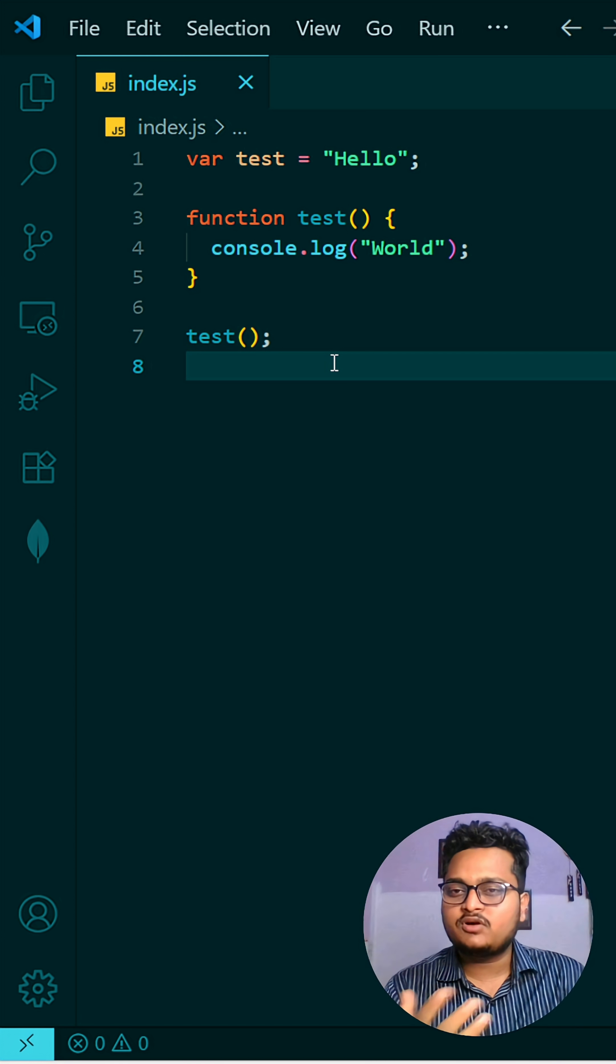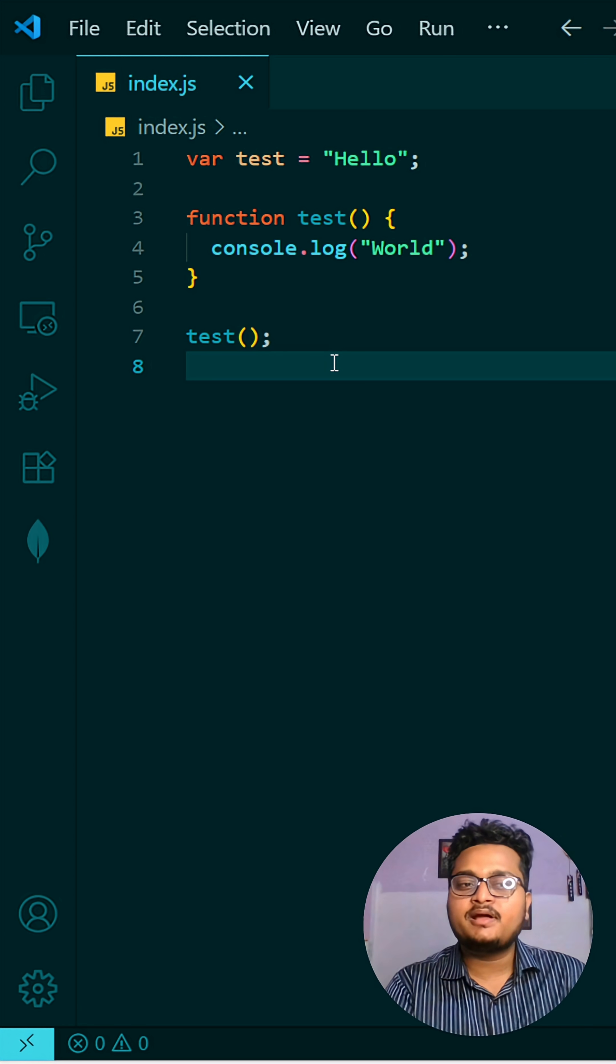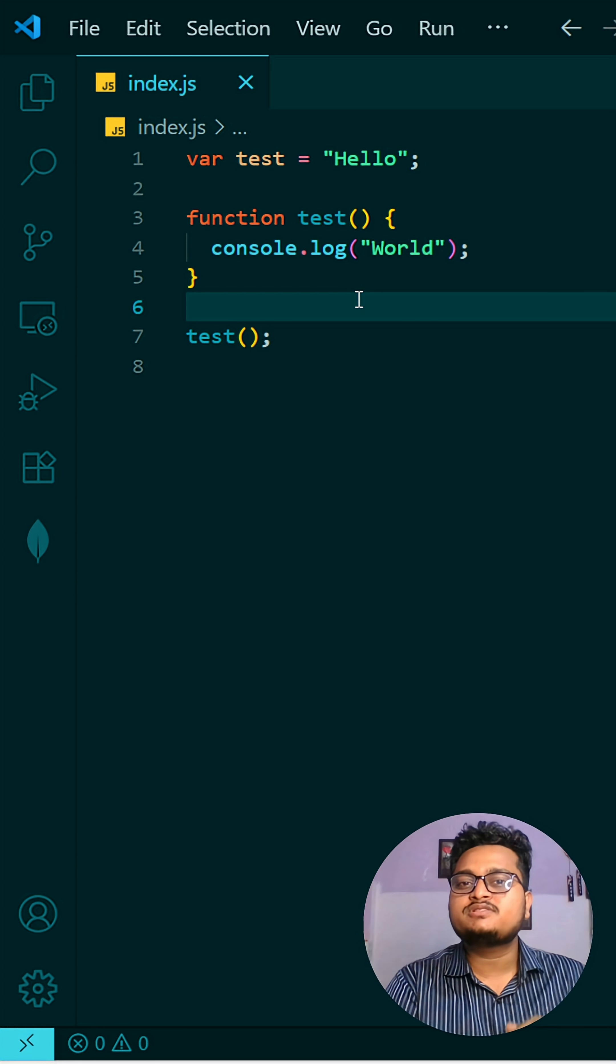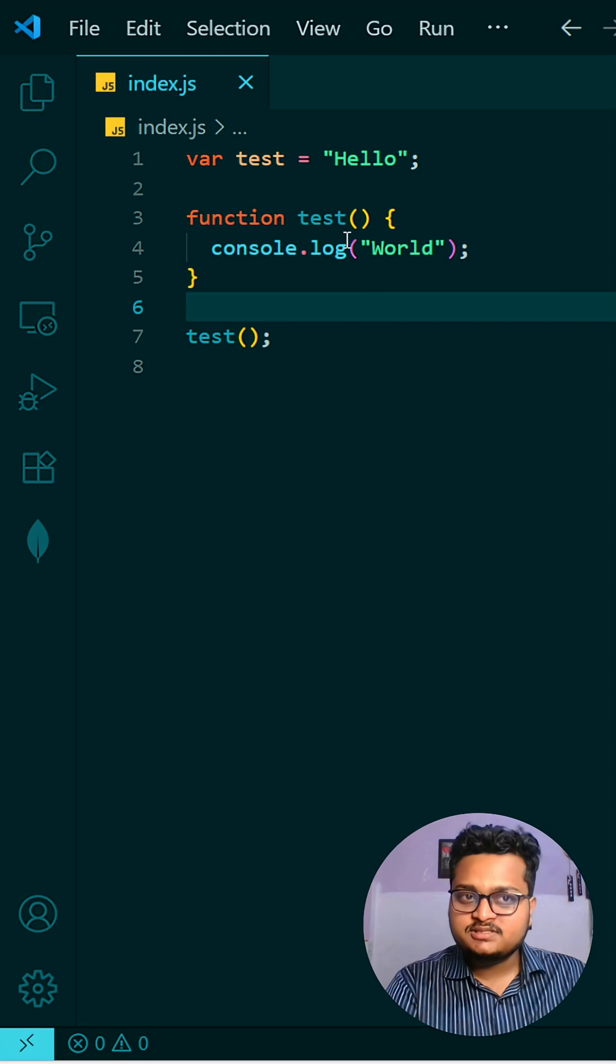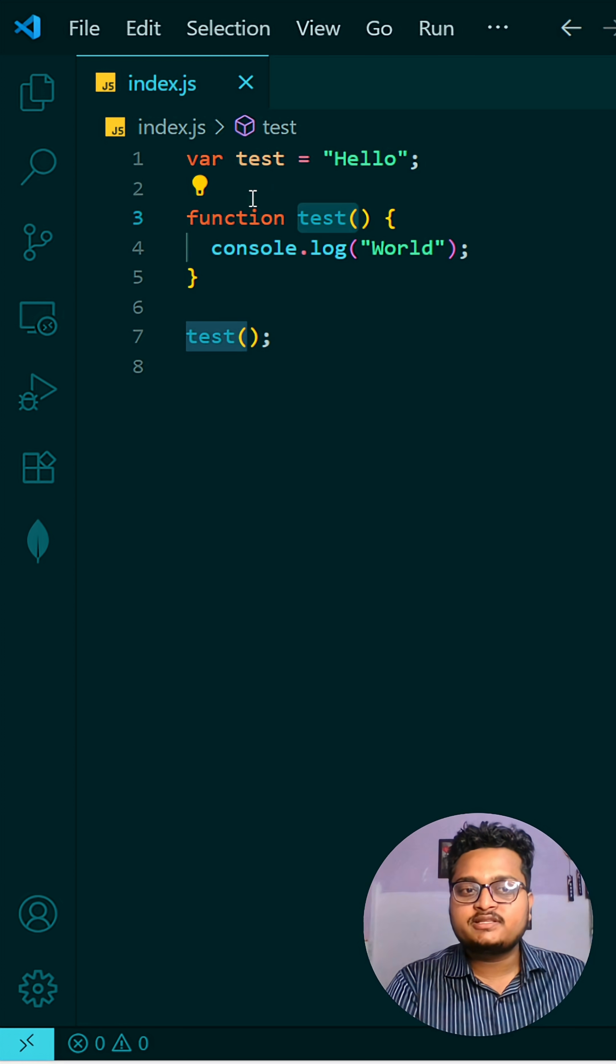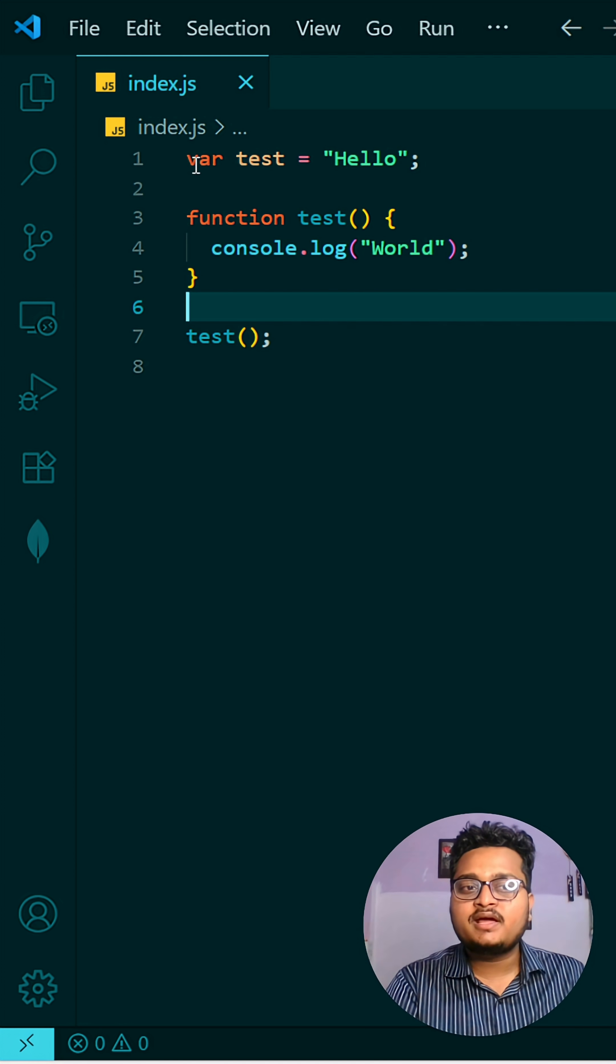So you will be thinking what will be happening. See, this function will be hoisted to the top, means first test will hold this function. And after that, we are having the var declaration.